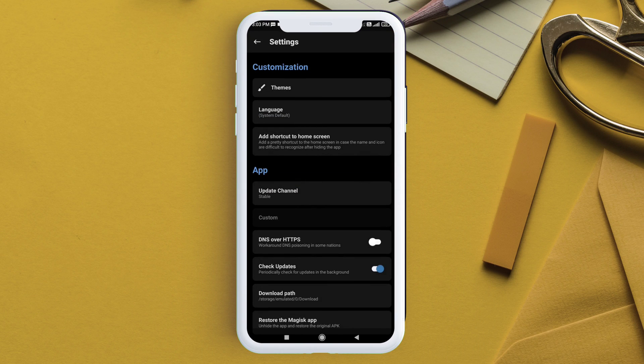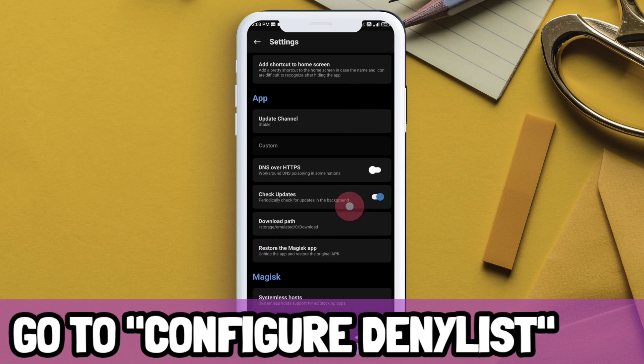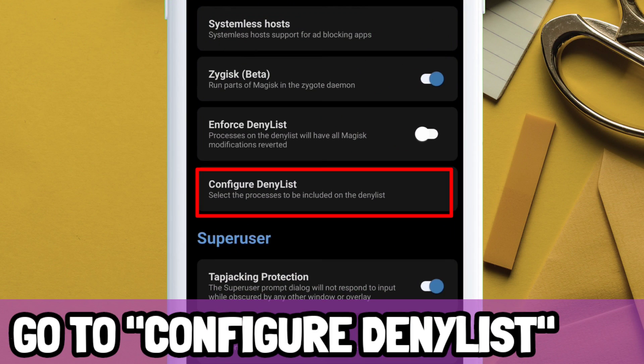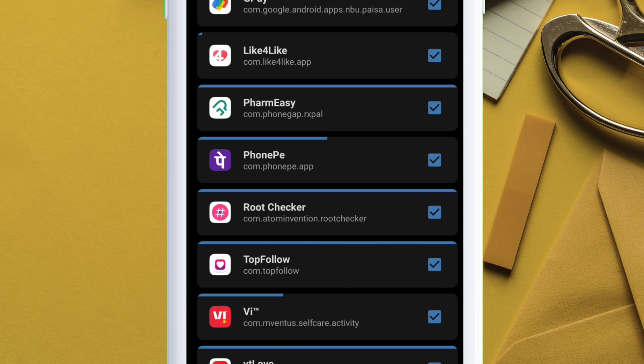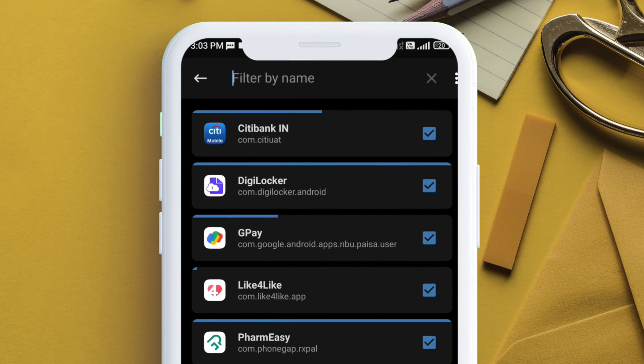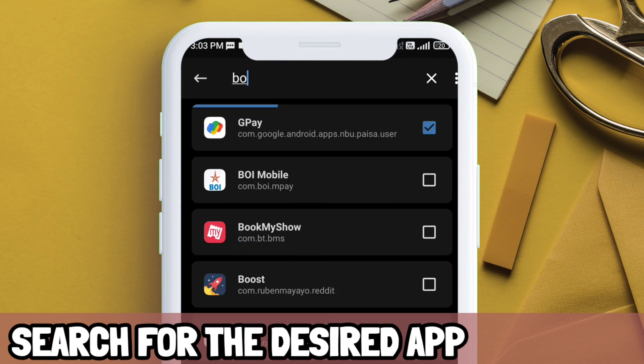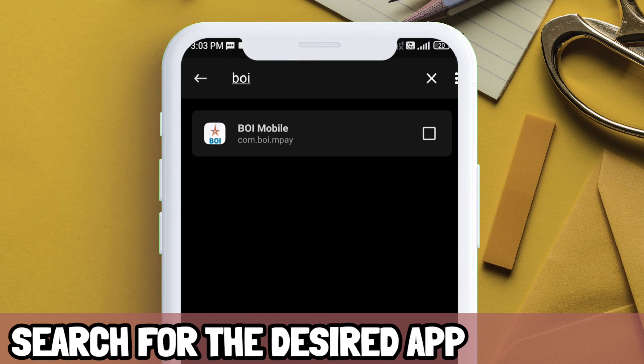Now, it's time to hide root detection in banking apps by navigating to settings and tap on configure deny list. Search for the app which you want to hide the root from. In this case,